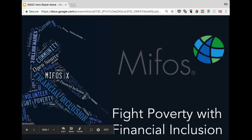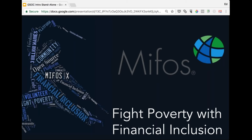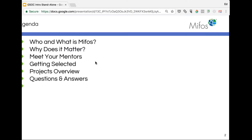Thank you everybody for joining us today for our MIFOS Google Summer of Code Ask Me Anything session. We want to use this time today to give you some more background on the MIFOS initiative, the projects you'll be applying for, and the process we'll go through in selecting students and what we're looking for in ideal candidates. We want to give you the chance to get questions answered firsthand from the mentors you'll hopefully be working with this summer. We'll go through who and what is MIFOS, why what we do matters, you'll meet some mentors, we'll talk about our process, give a brief overview of potential projects, and then move into Q&A.